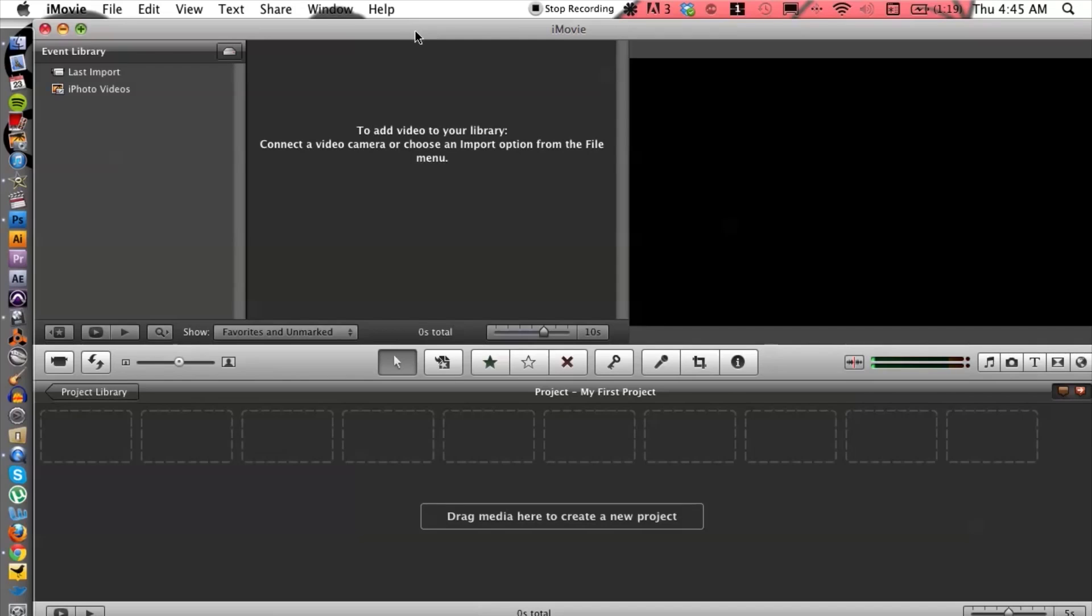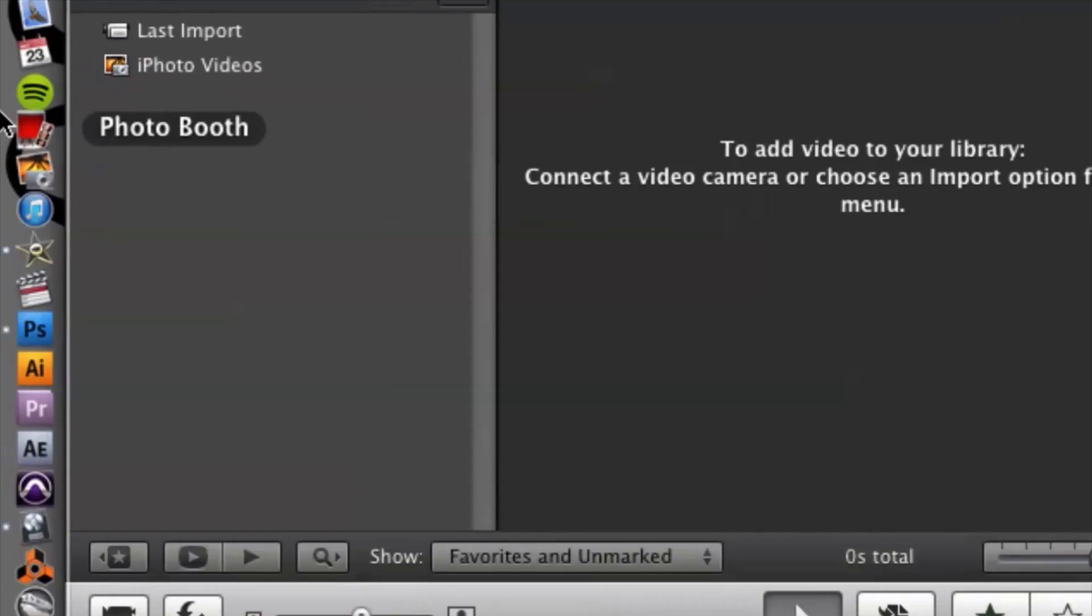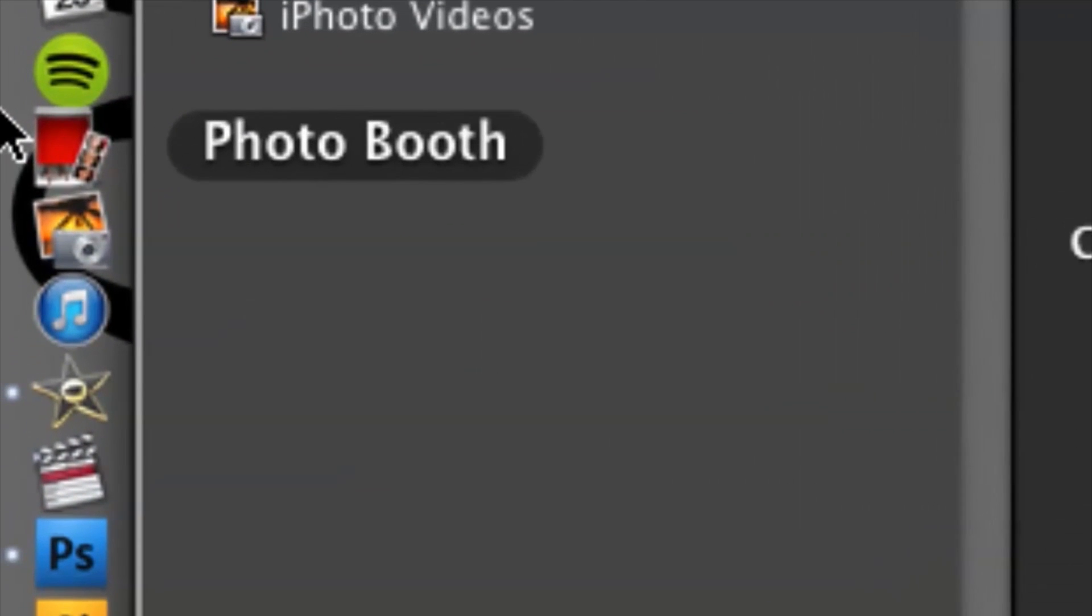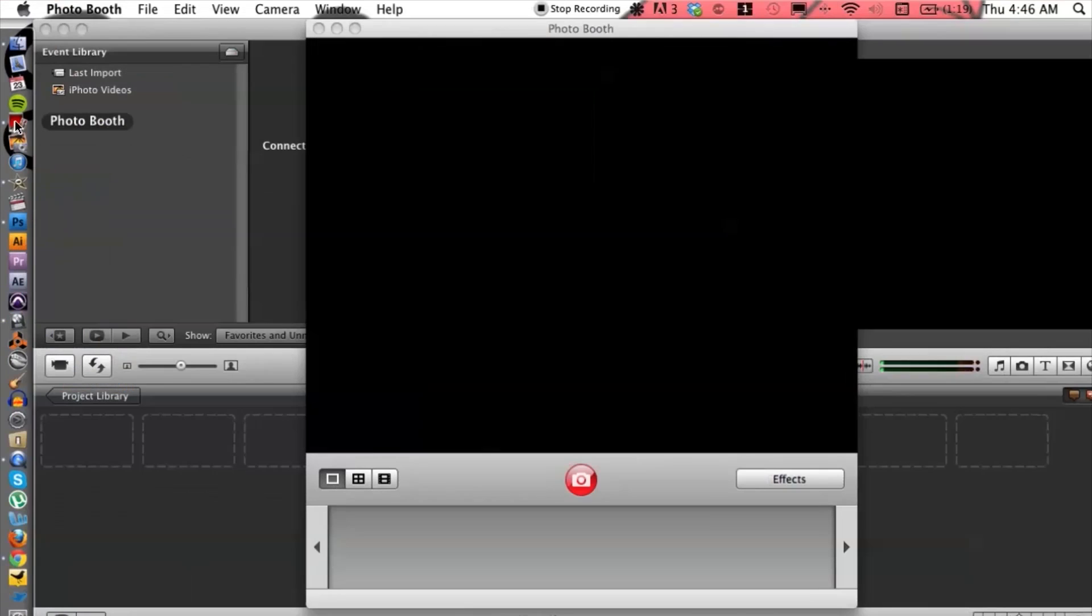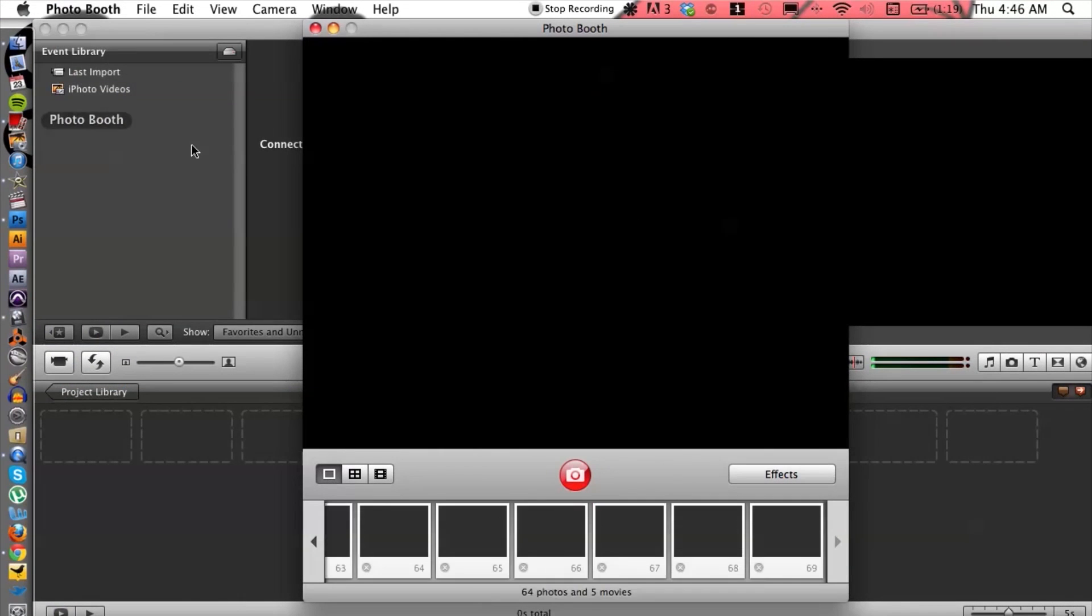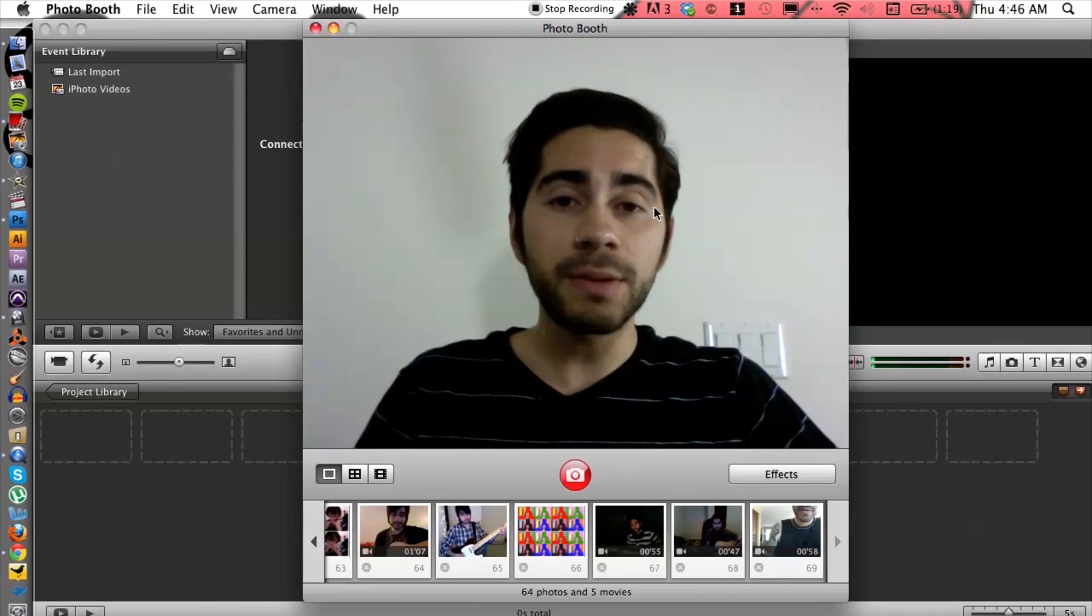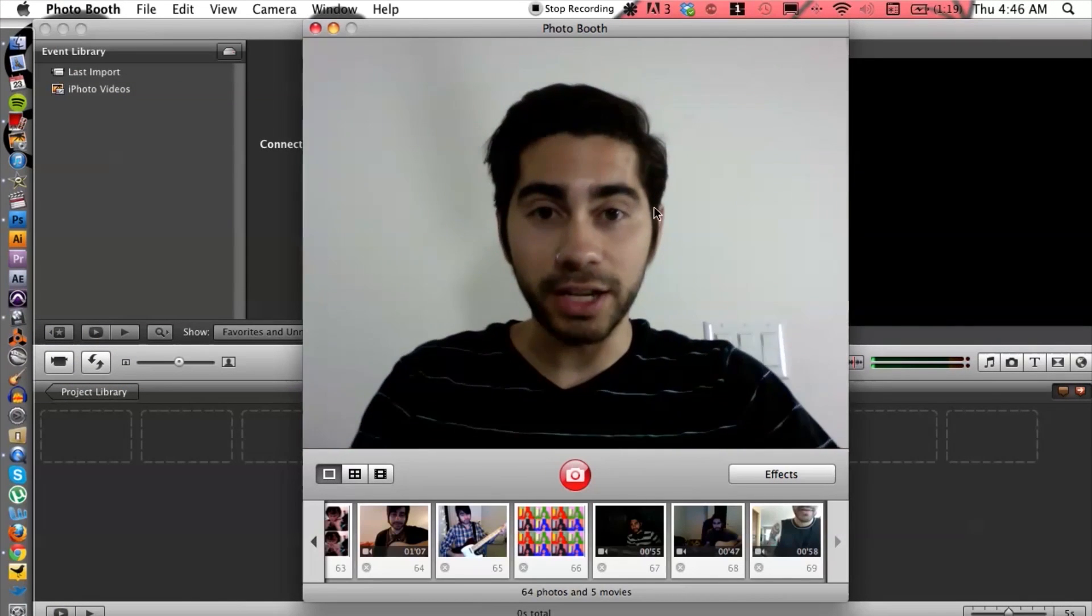One of the ways I'm going to show you is opening up Photo Booth, so go ahead and do that. I'm sure you've taken maybe photos on it, but you can also do video.